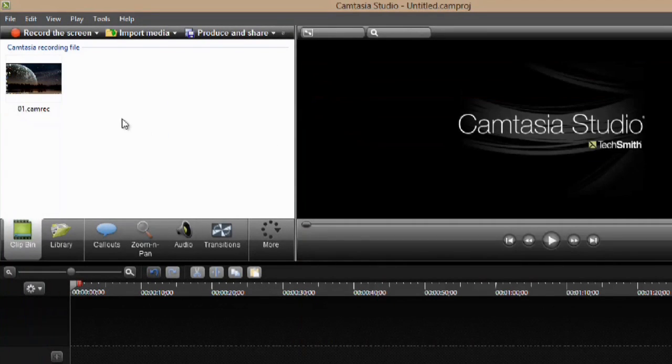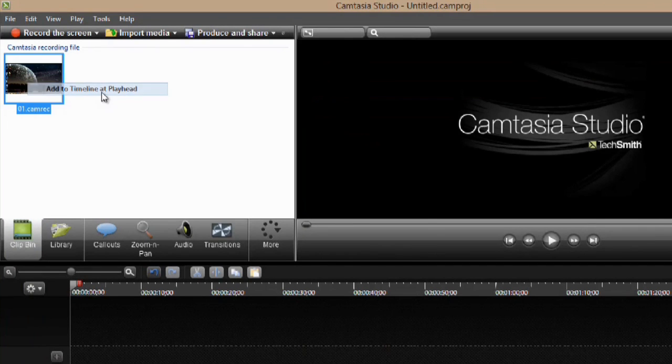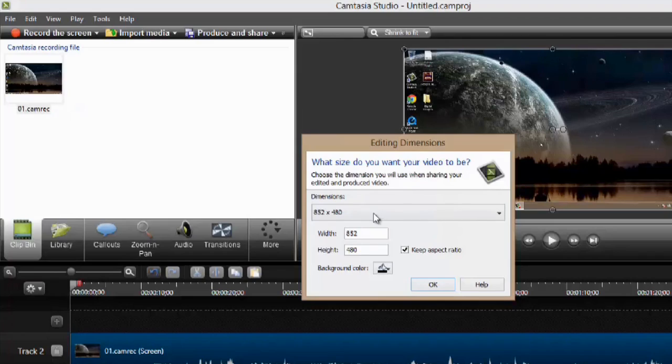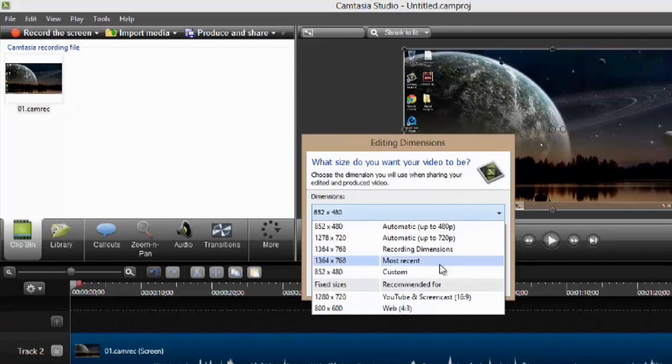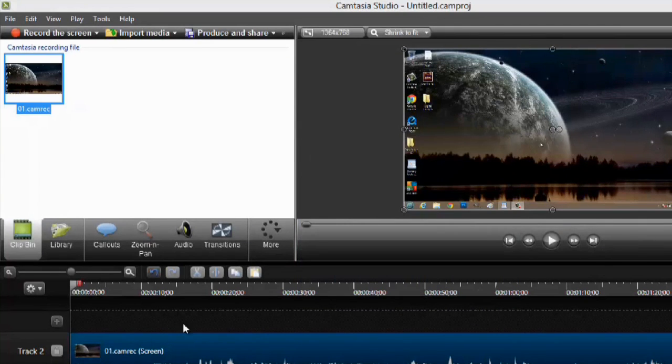So, I'll pull that in, and now I can just right click it and hit Add to Timeline at Playhead. This is in order to edit it. Make sure you select the recording dimensions that you used. So, we'll go and select these recording dimensions and say OK. And it adds it to the timeline at the correct size.